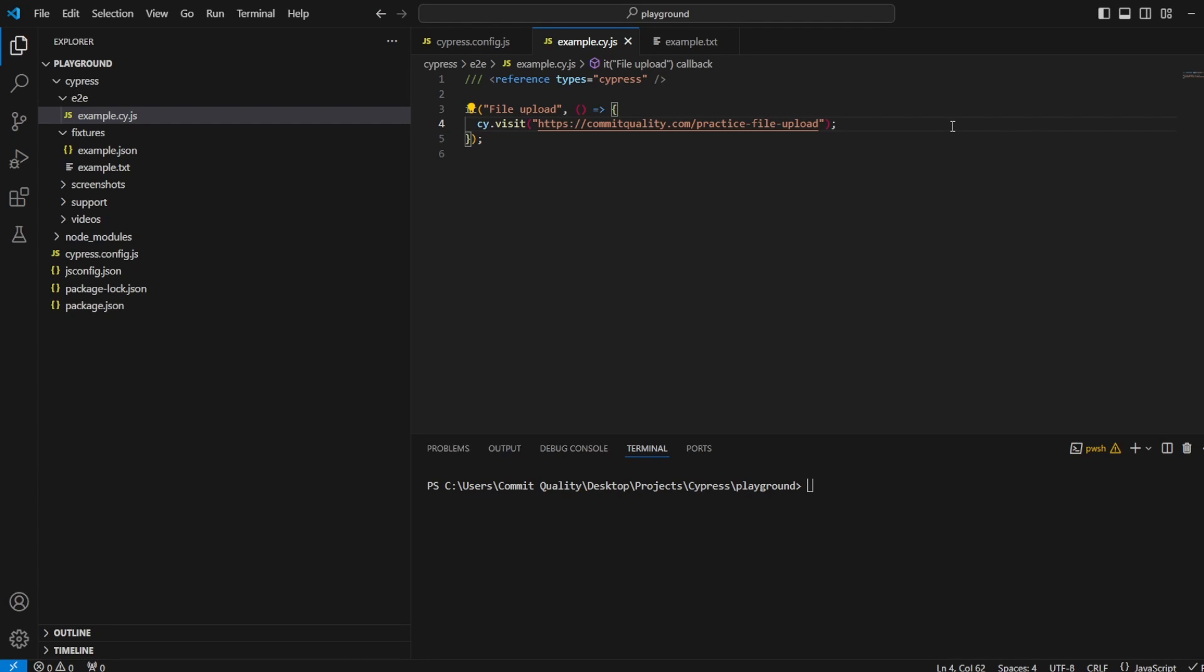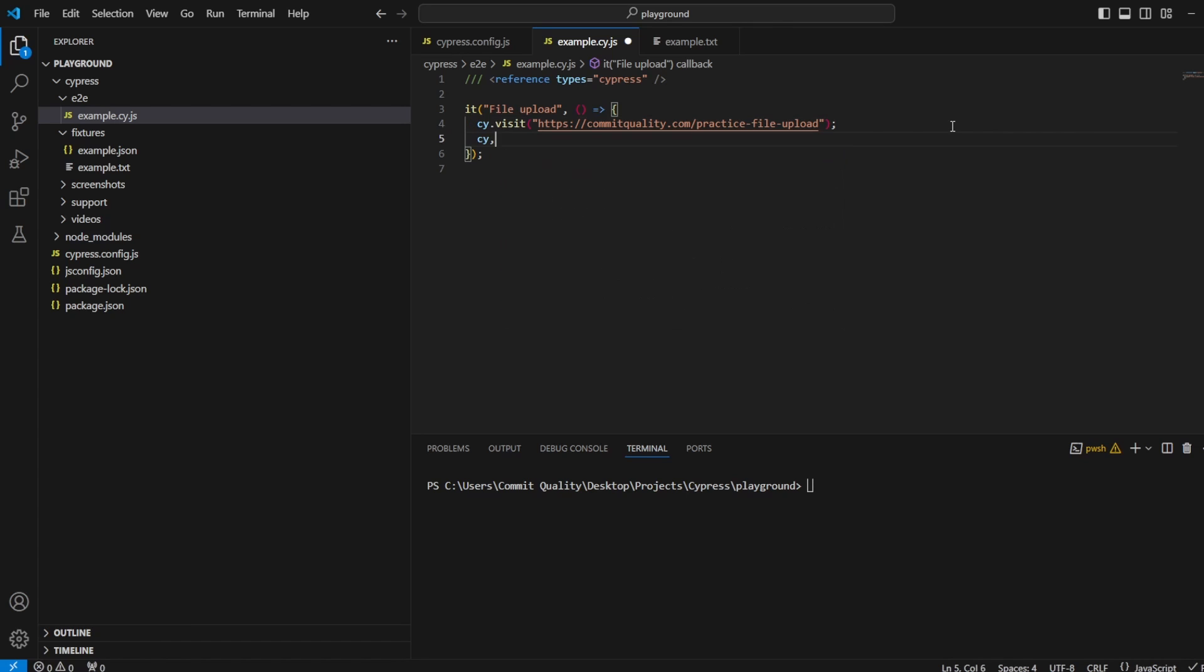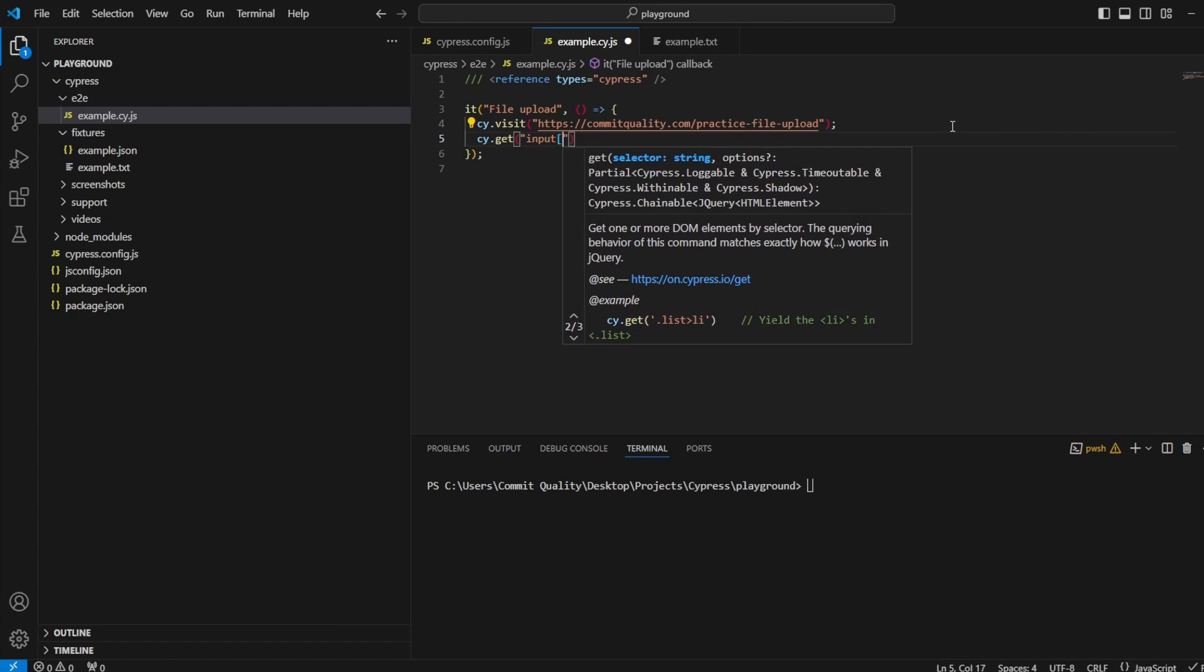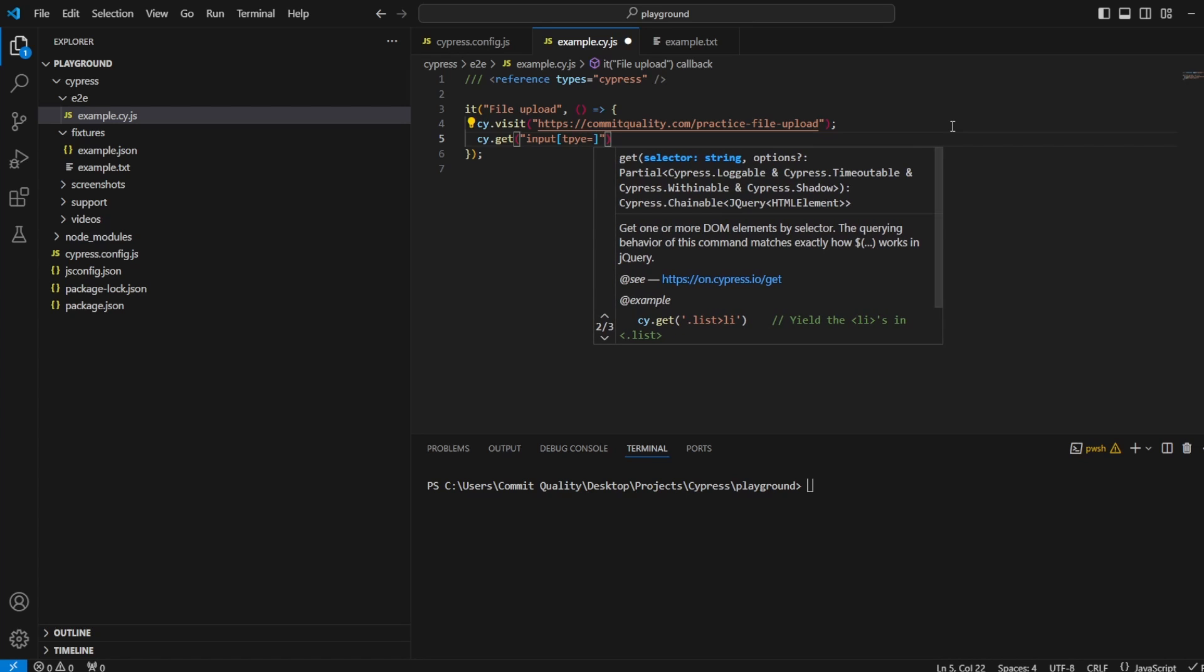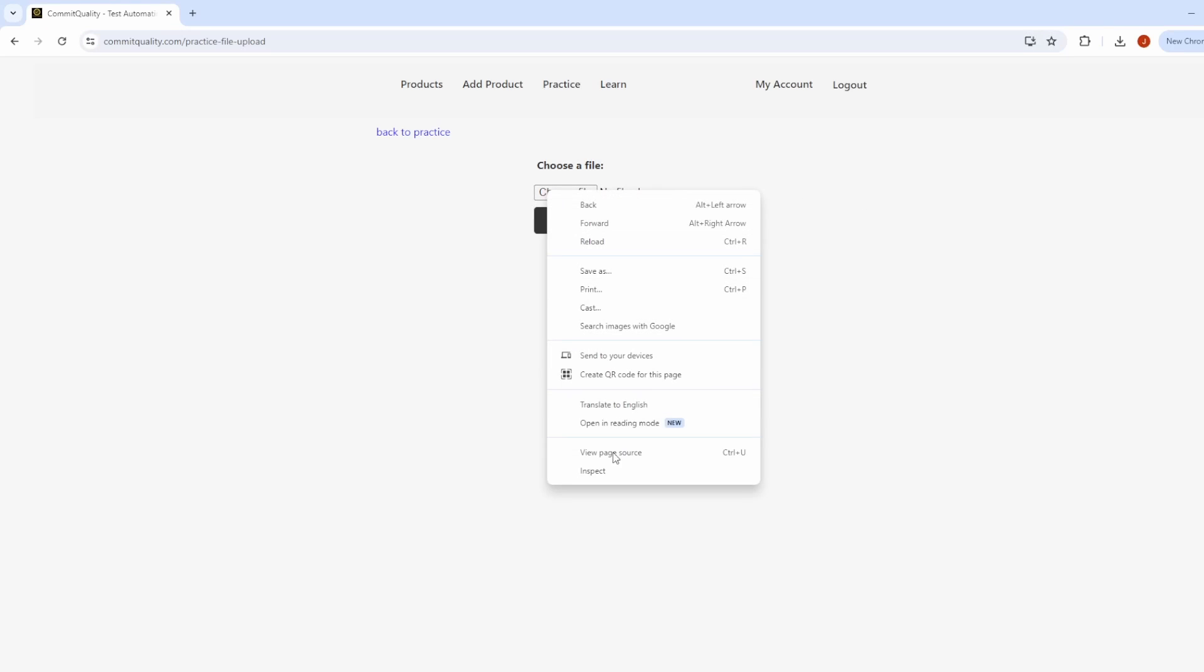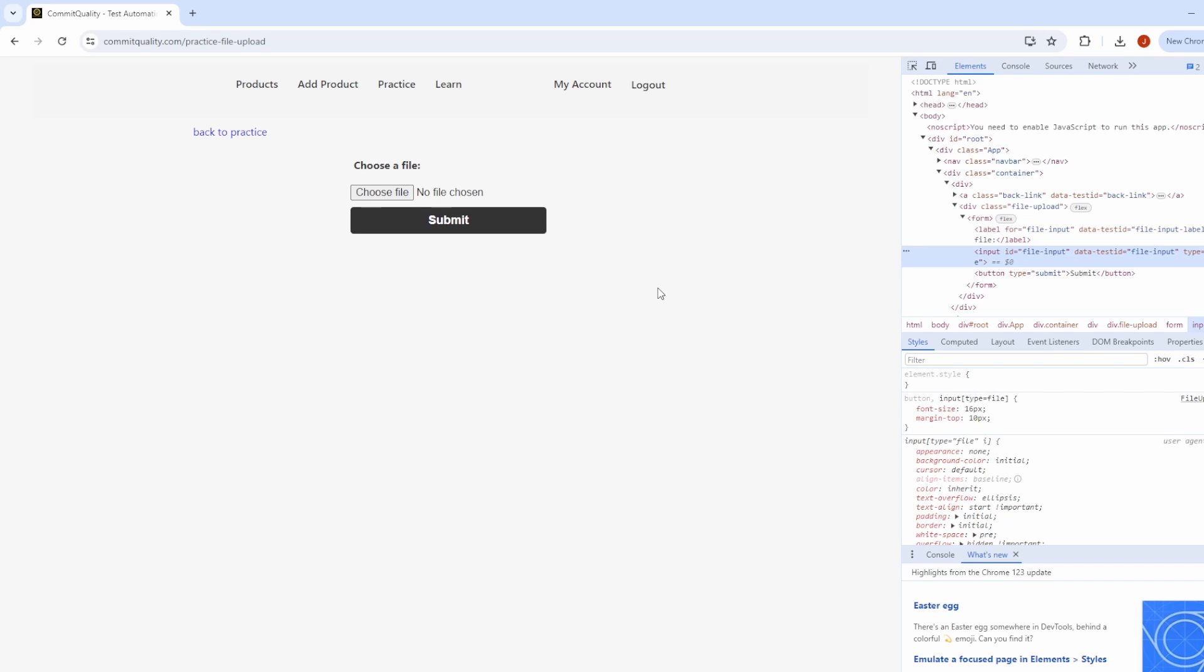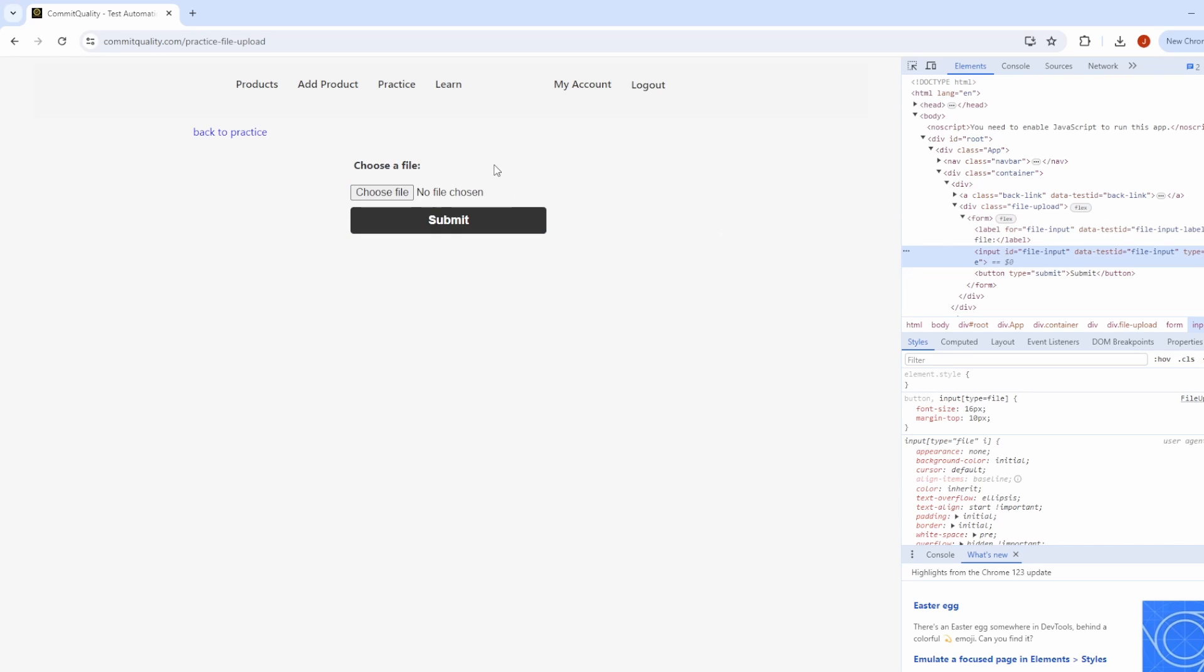Next, what I want to do is actually select the file that we want to upload. To do that, we're going to say cy.get. It's going to be an input format of type file. We'll say type equals file. You can check that if we go here, inspect the choose file option. You can see input here, and it's got a type of file. This is what we'd expect if you're doing a file upload section. You can double check it from the DOM itself.